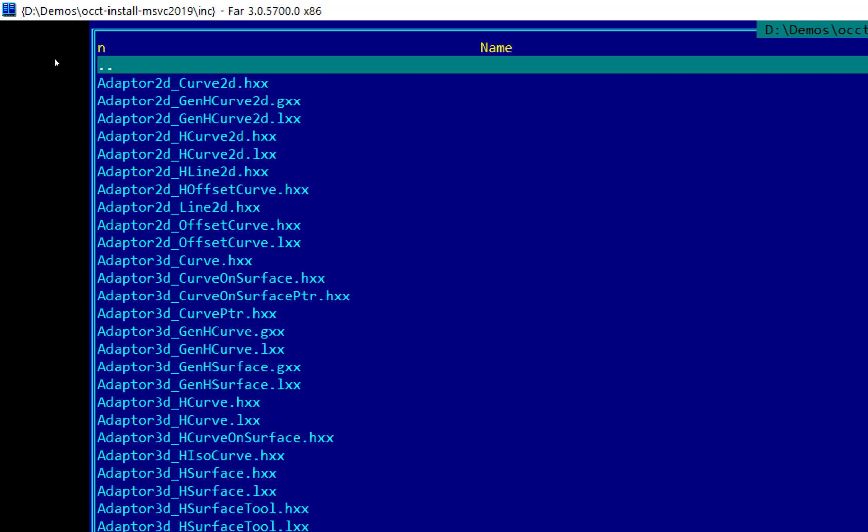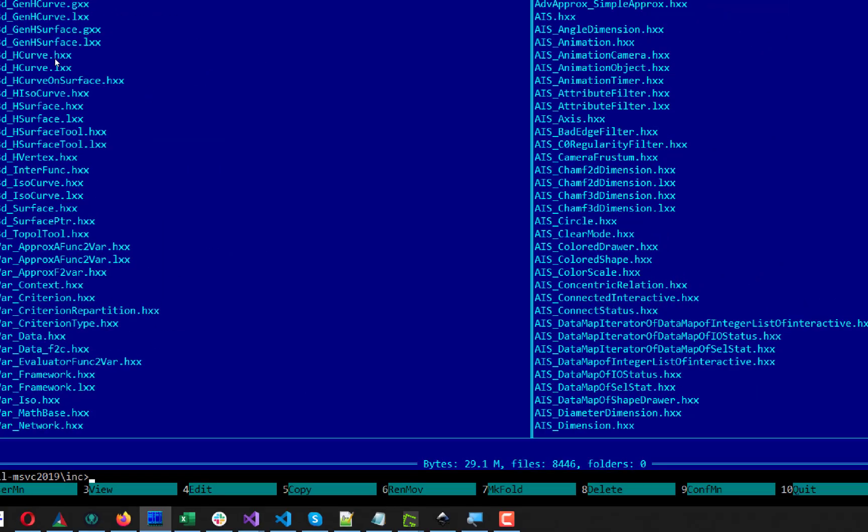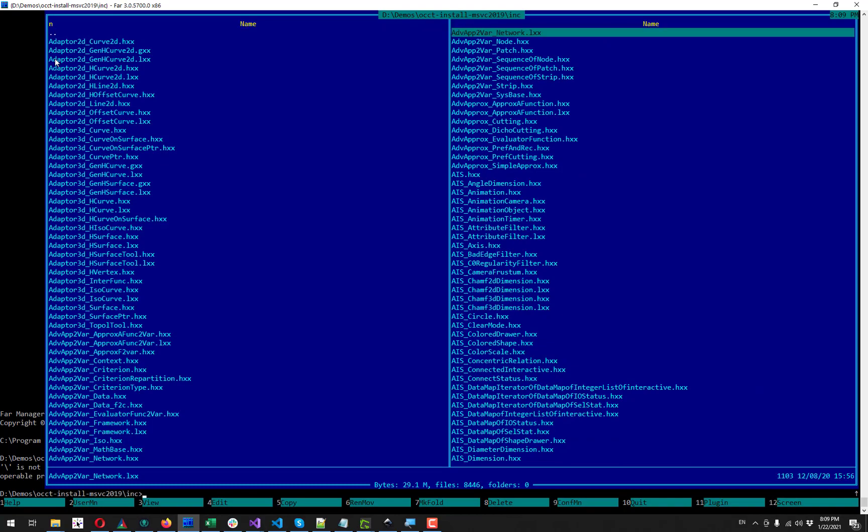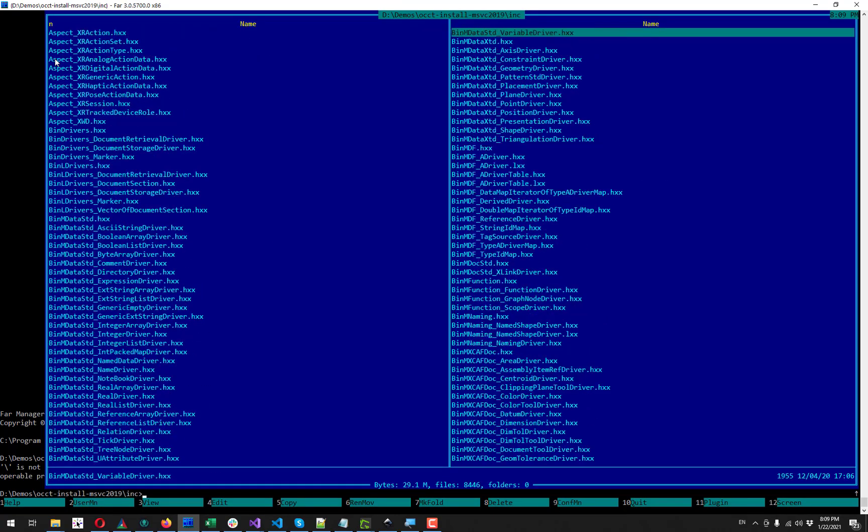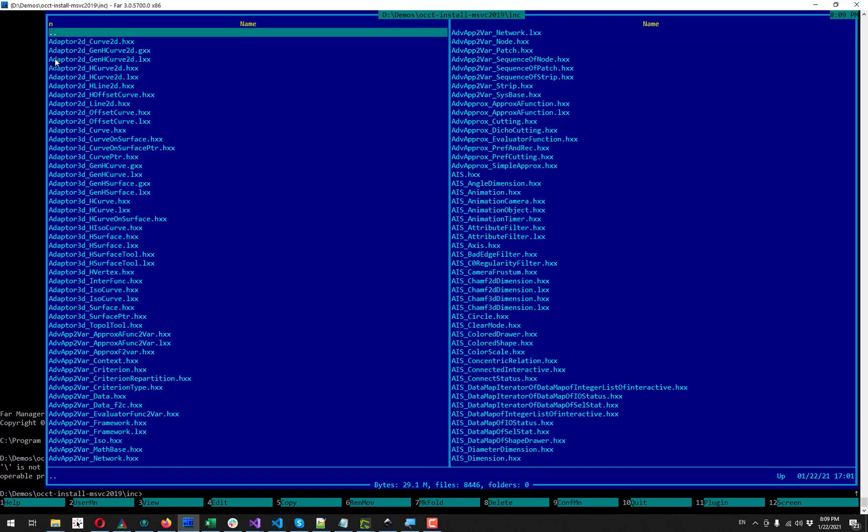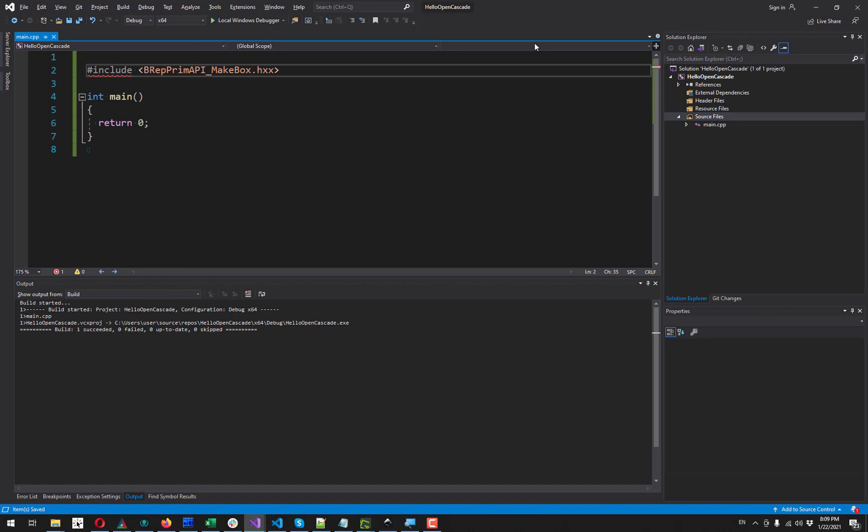And inside this folder I have directory inc, which stands for includes. And it contains all the header files of OpenCascade. There are many of them. So I take the path to this folder.